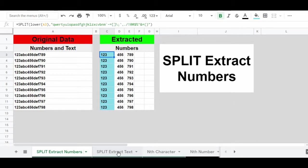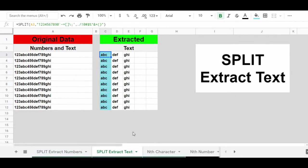You can use this same SPLIT function to extract text as well. To do this, you'll simply specify in your criteria any character that is not text, which means numbers and punctuation.